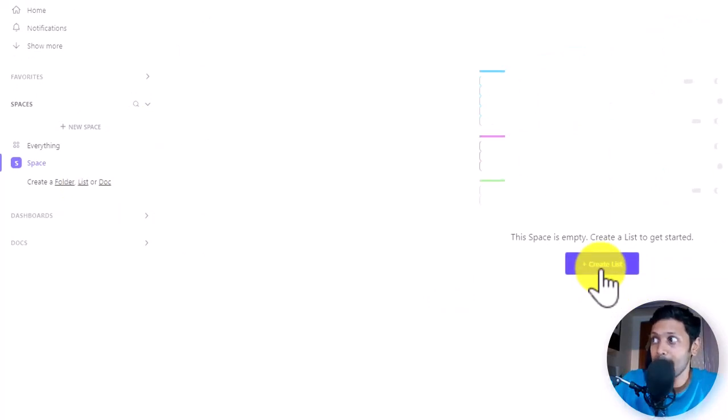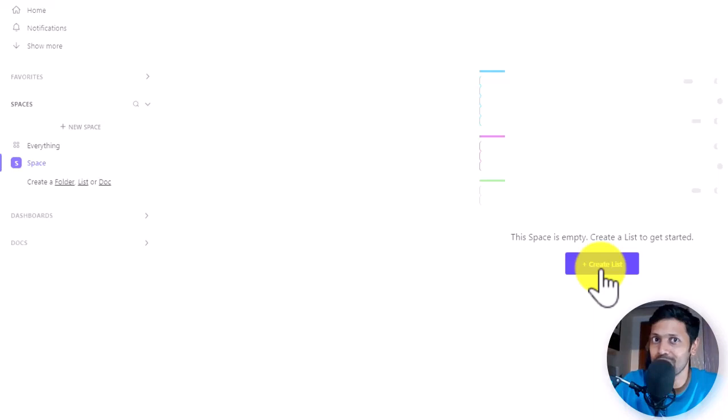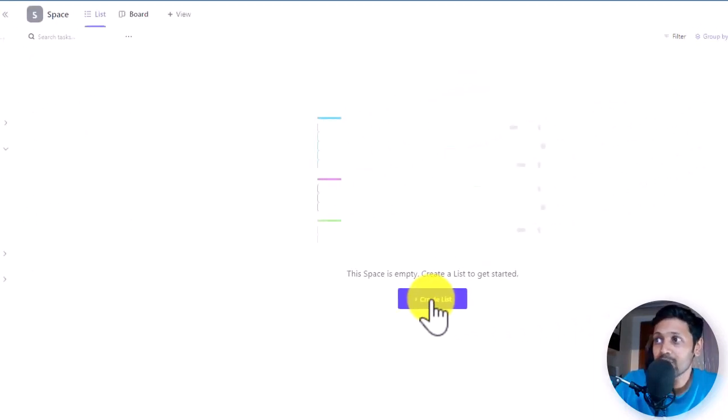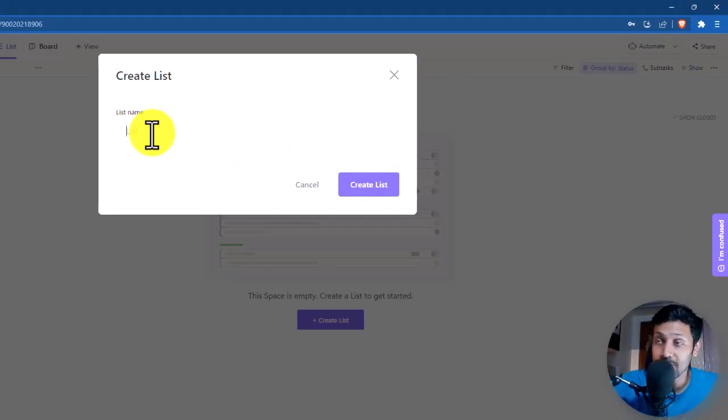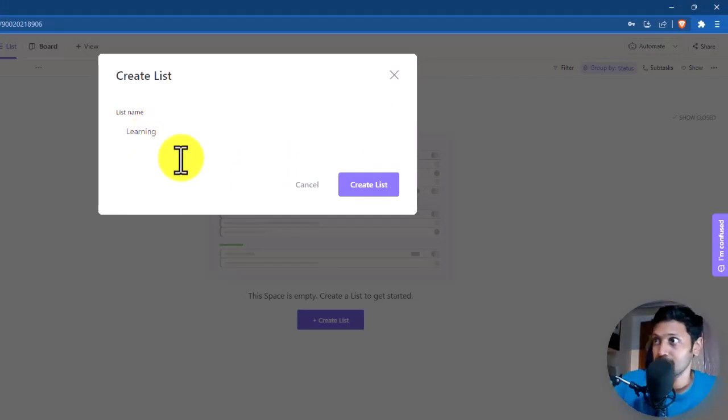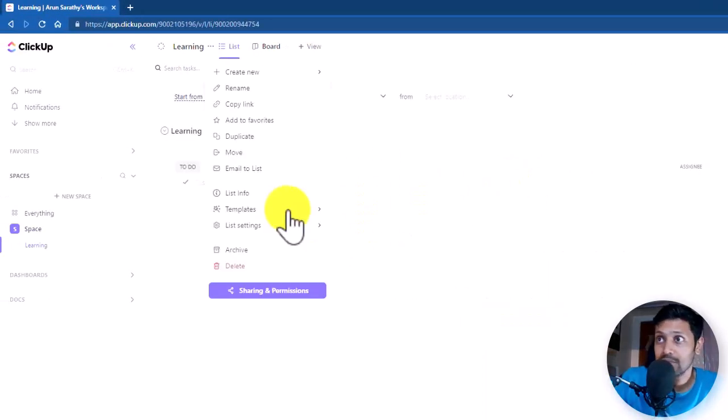So let me go ahead and create a list. But before that, if you're wondering if you want to create a new list, what if there are some templates that can help you? So that's what we are going to see next. Clicking on create a list, just give it a name. I'm going to give it as learning. Create a list. So within this list, you can see that there are some templates.